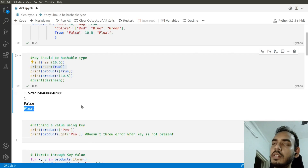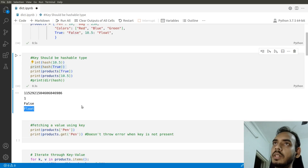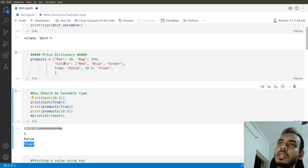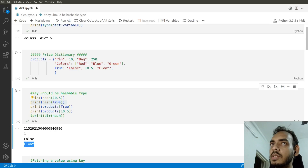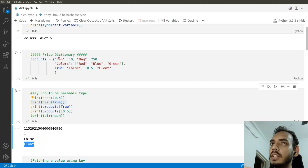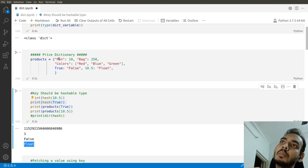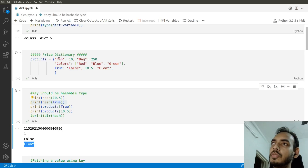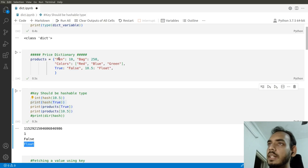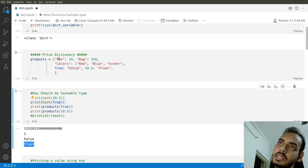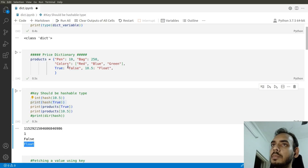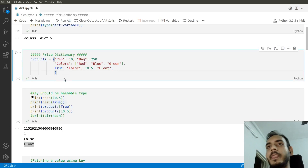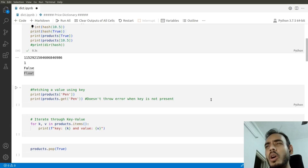So we saw what can be keys. For values, you can have any kind of data type. While keys accept only string, integer, float, and boolean, values can include any data type — including set, dictionary, tuple, and list. All of those can be your values inside a dictionary.